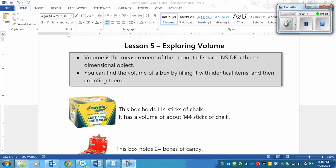So there's a few things that you need to know. Number one, volume is the measurement of the amount of space inside a three-dimensional object, so like a box for example. We're no longer looking at just like a rectangle, we're looking at the 3D version of a rectangle, such as a box.